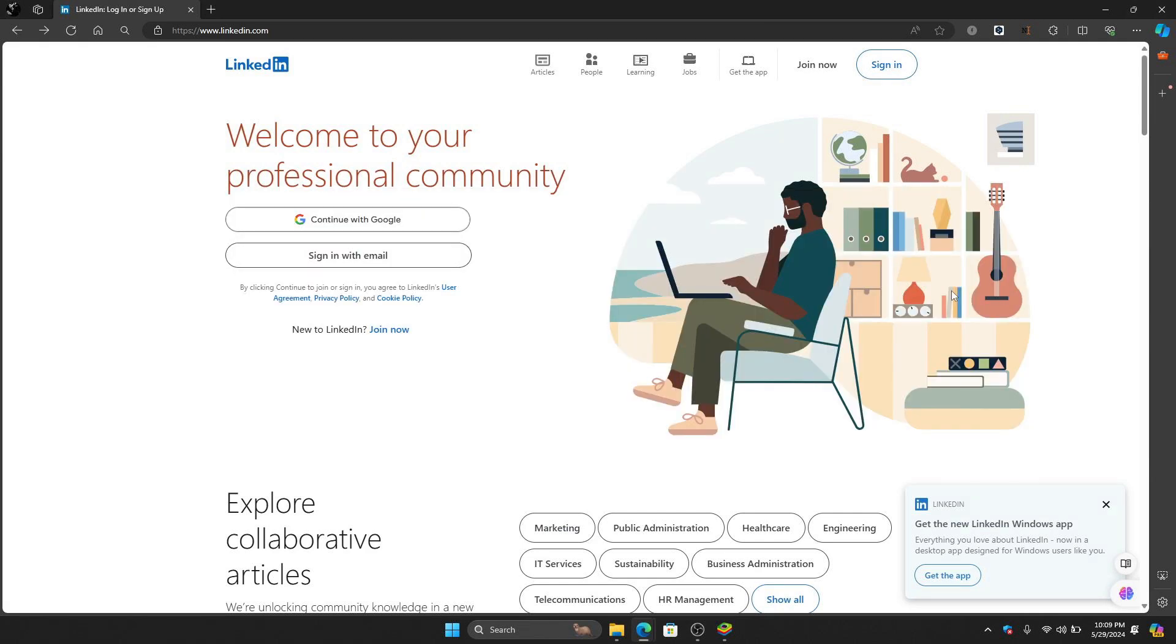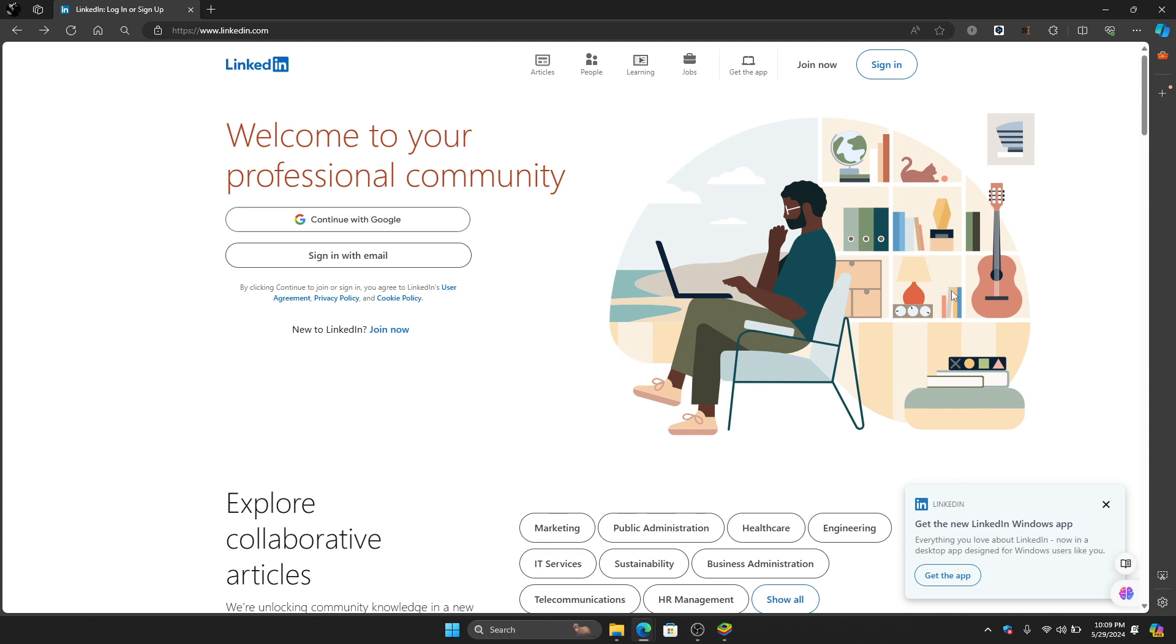Hello guys and welcome to Tech Tricks Tutorial. In today's video I will show you the step-by-step tutorial on how to recover deleted LinkedIn account on your PC. So by the end of this video you will learn how to do this. So without further ado, let's get into it.